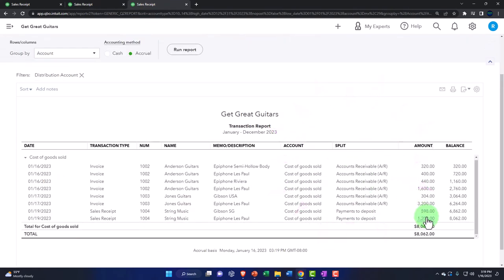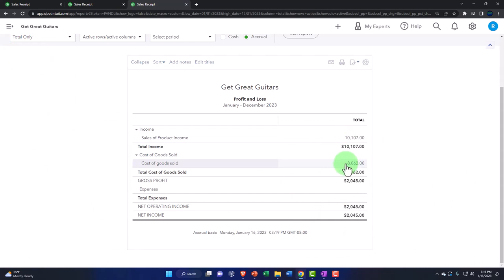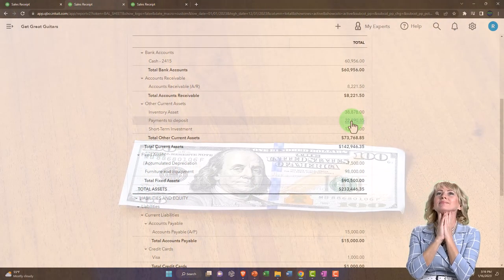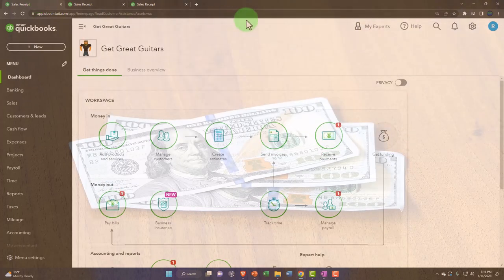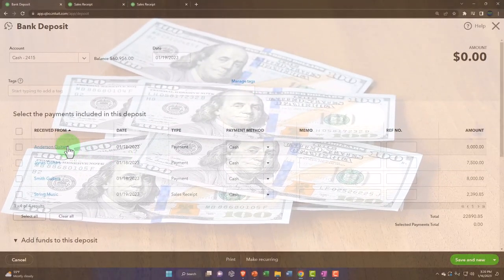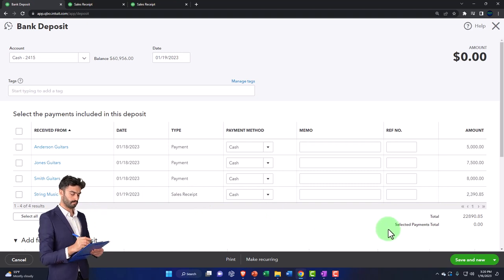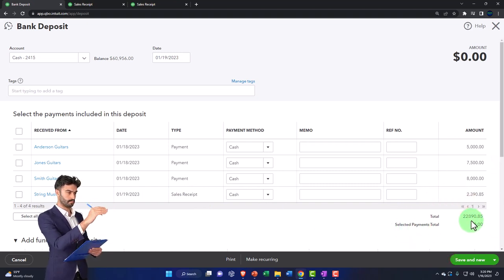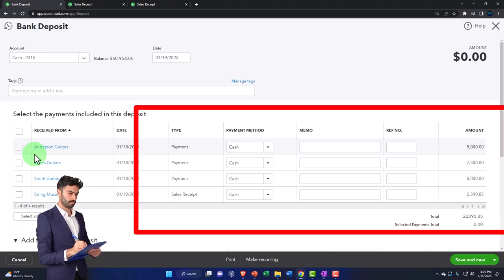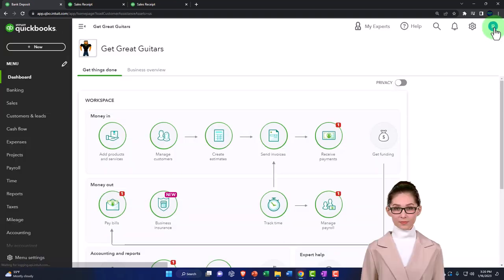The impact on the income statement is the increase in sales minus cost of goods sold. On the balance sheet we now have payments to deposit totaling $2,890.85. If I go to the first tab and open the deposit form via the plus button, all items from sales receipts put into undeposited funds are listed there, making it easy to check them off when making a physical deposit and group them in a lump sum. That's a nice tool QuickBooks provides.